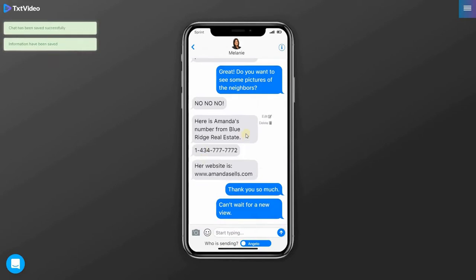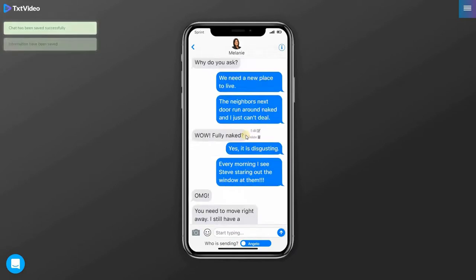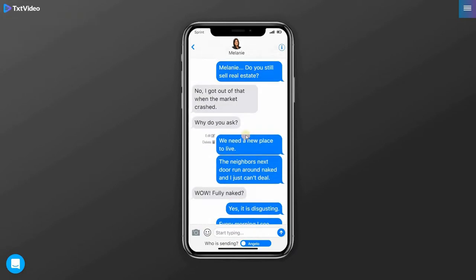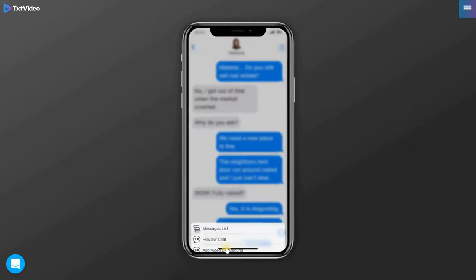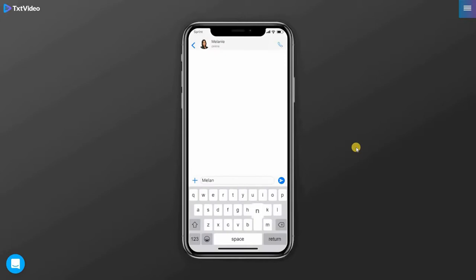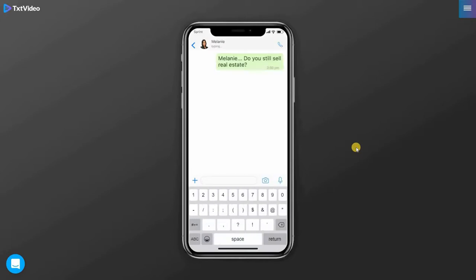And you'll be wondering, hey wait a minute, I selected WhatsApp still looks like iMessage. So don't worry. Just go ahead and preview your chat. And once it starts rolling along, you will see that the skin has been changed to WhatsApp.